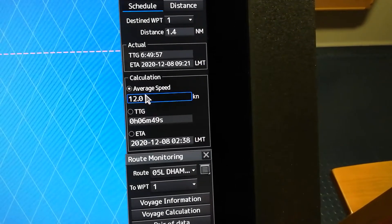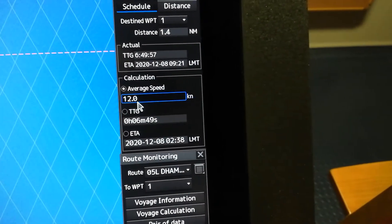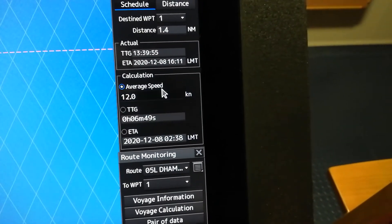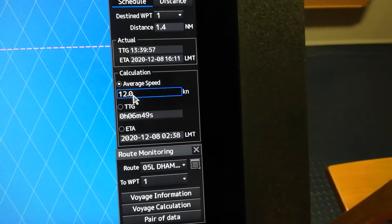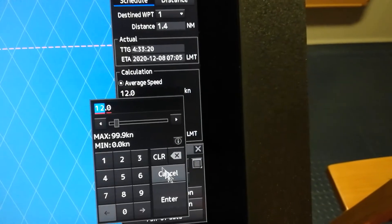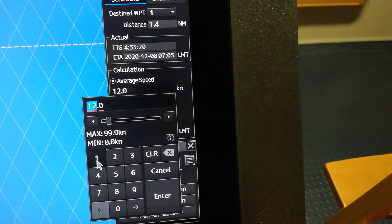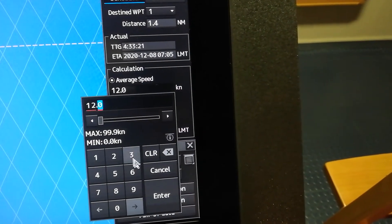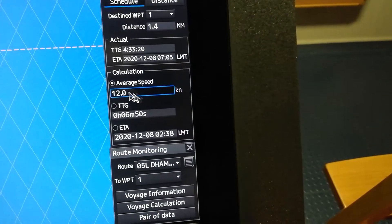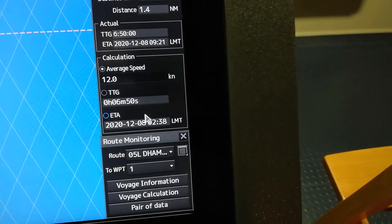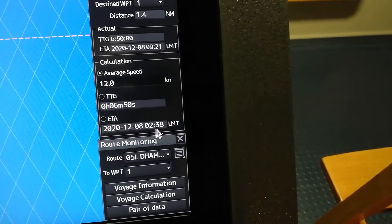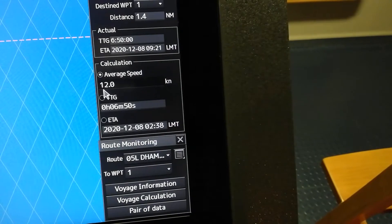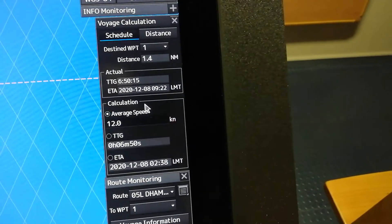Now, just in case you need to know your ETA on average speed, you can select here. Example: your charterer requests you to have a speed of 12 knots. Enter it, then it will give you your ETA at 12 knots here.